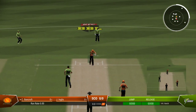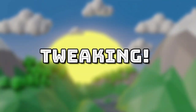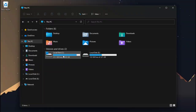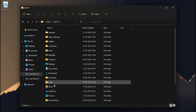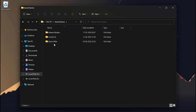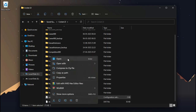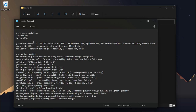Now quit the game and let's do some modification. The configuration file of this game is located inside your user profile folder — Save Games, Cricket 22 — and the file is called config.xml. You can change the in-game resolution from here.